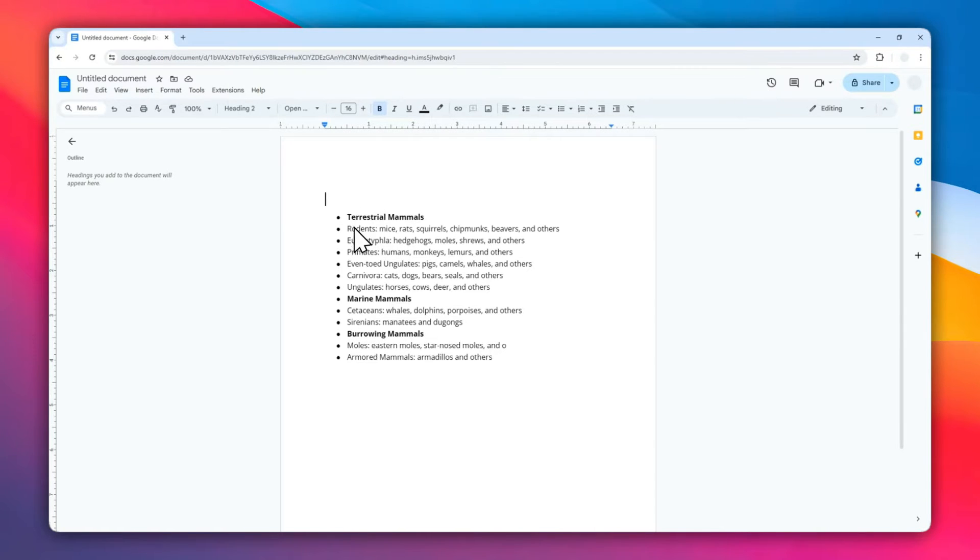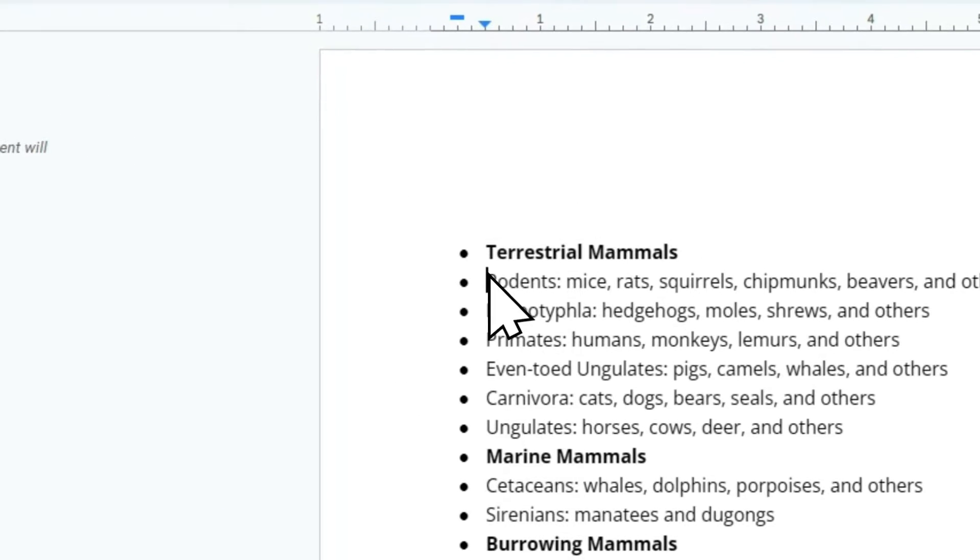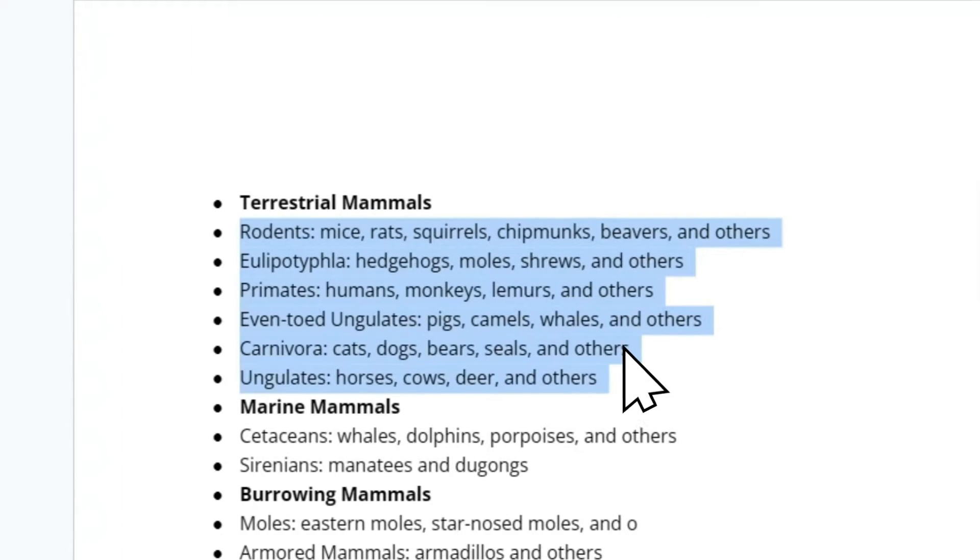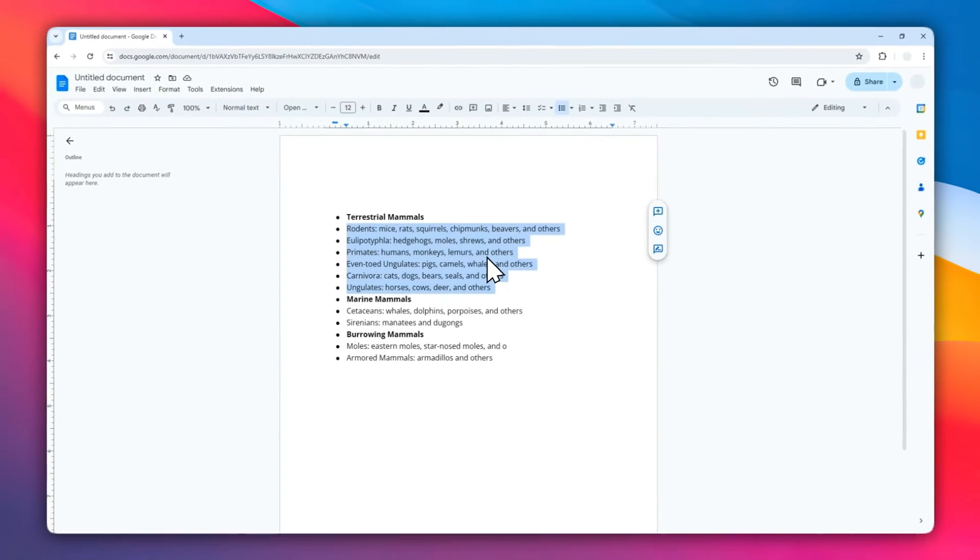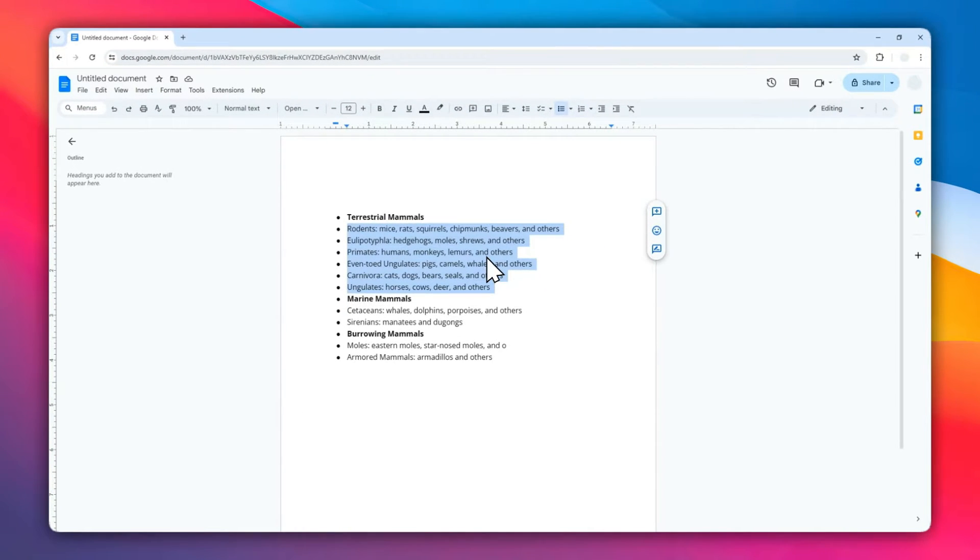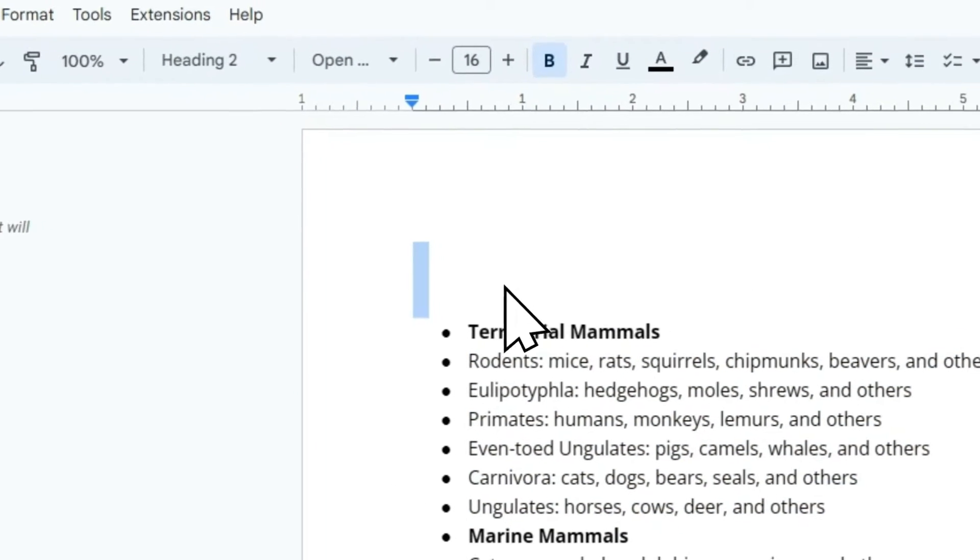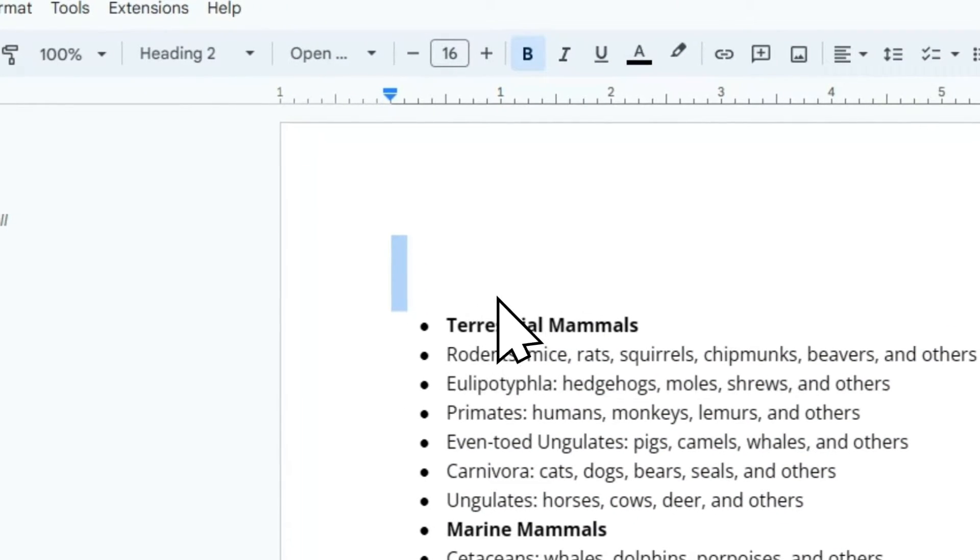But I want to put this section from here to here to be slightly into the document. Basically I want to create an indentation for these bullet points only. So how do you do that? Well, first you must select the bullet point list that you want to create indentation.